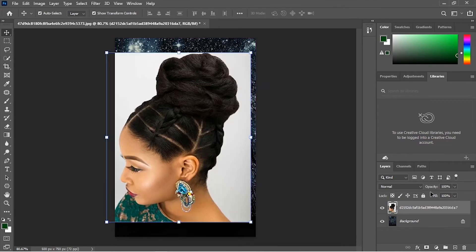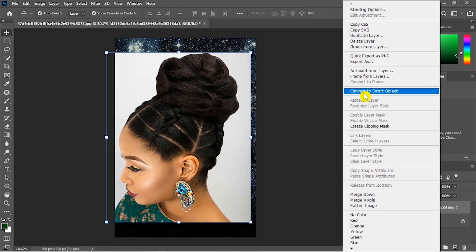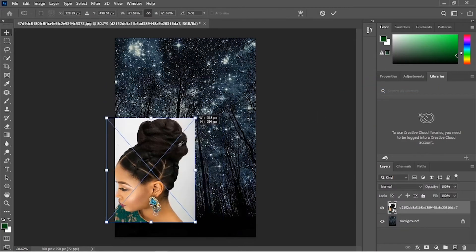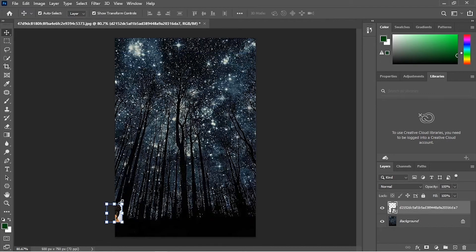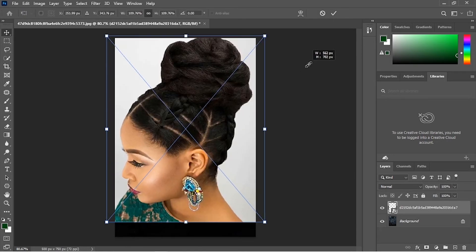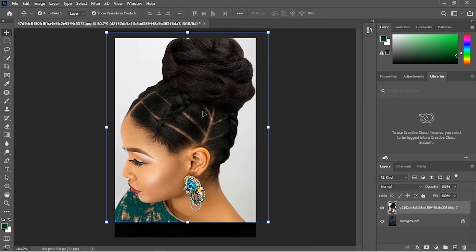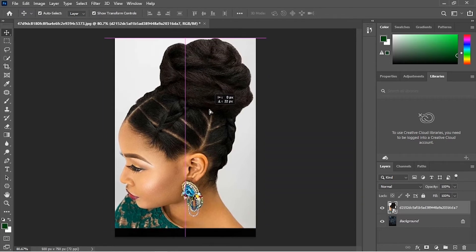Even if your image is not a smart object, you can right-click and convert it to a smart object. So when you scale it down, hit Enter, then scale it up again, and you see that your image is fine without losing any quality.